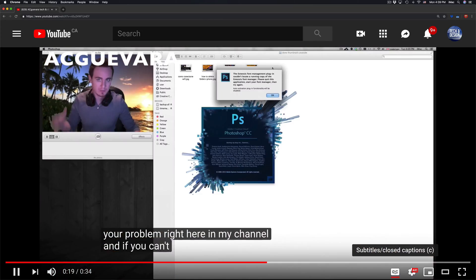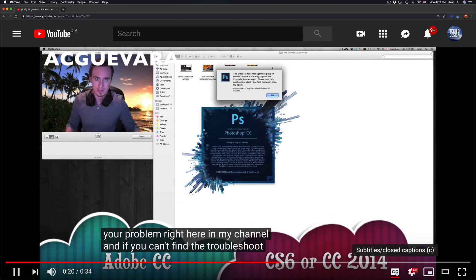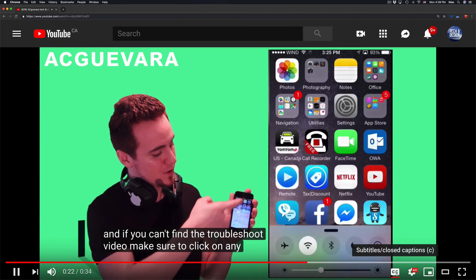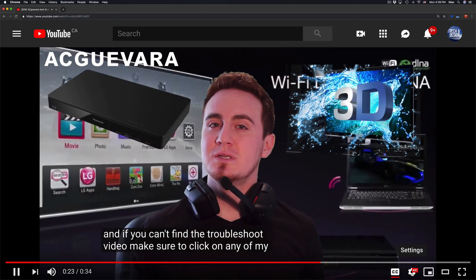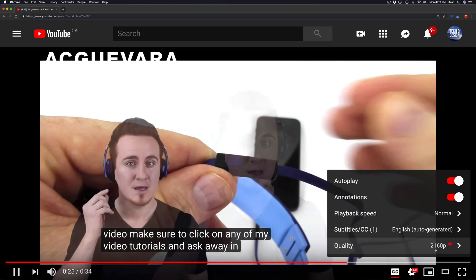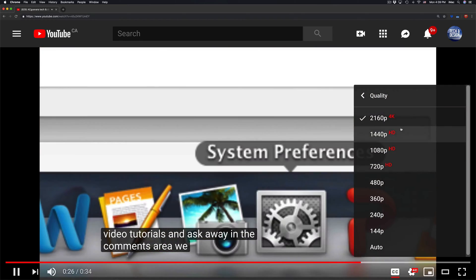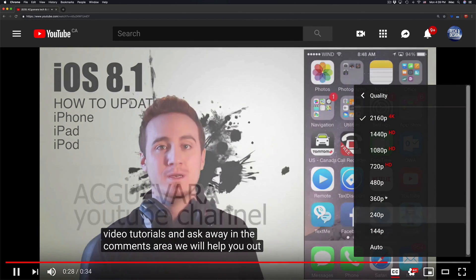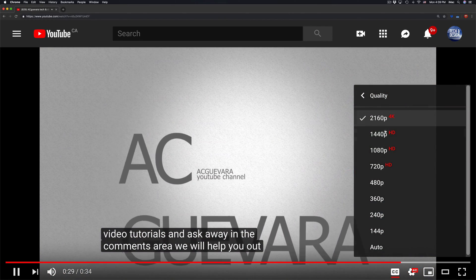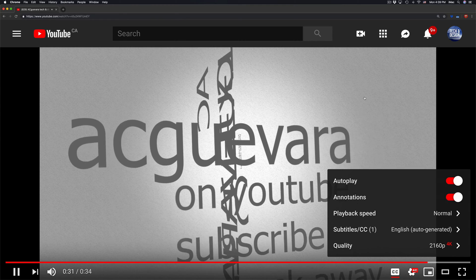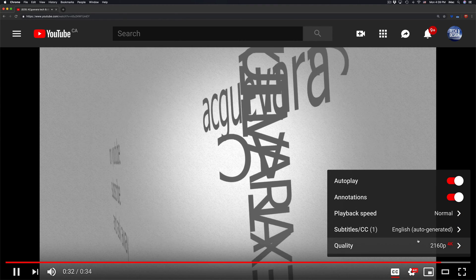That's down here below on the bottom right-hand side. Right from right here, you guys can also pick your video quality. So if you guys see things are pixelated, you guys can choose a better video quality or anything else.